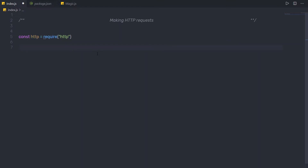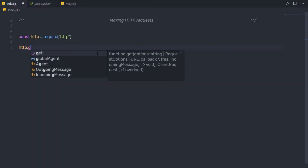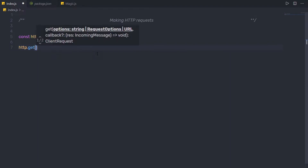Now once I have my HTTP module, I am going to call the get method of the HTTP module to create an HTTP request. So here I am going to say HTTP dot get. I am going to call the get method and then inside this get method, I am going to pass some arguments.